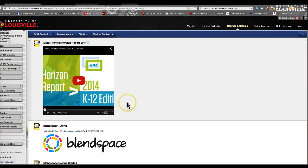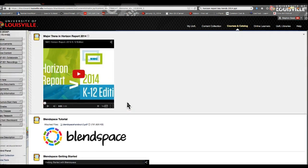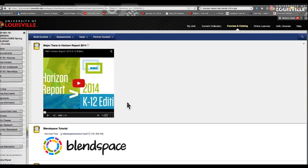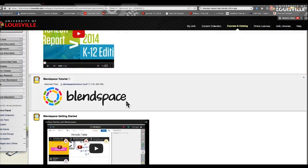I am going to expect you to have read the section in your Verizon Report. If you haven't, we will take the time to do that in class. We are going to be using a tool called BlendSpace.